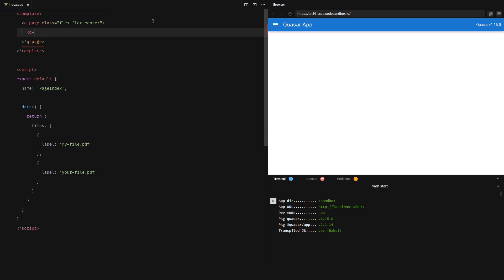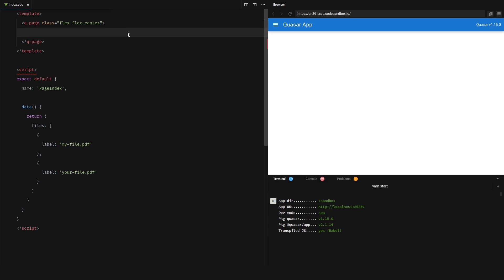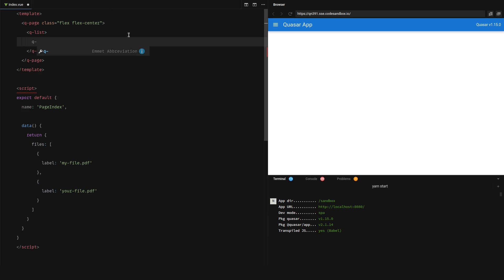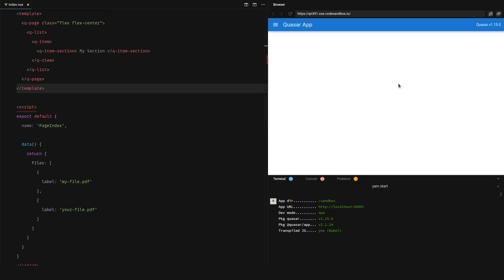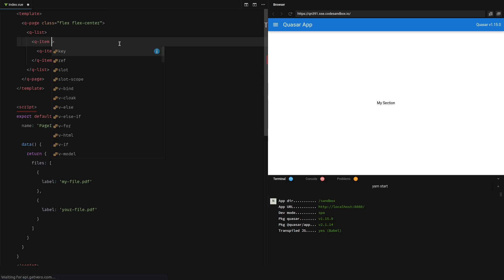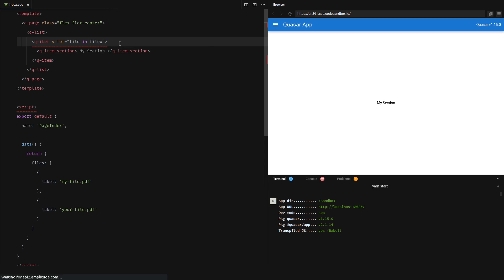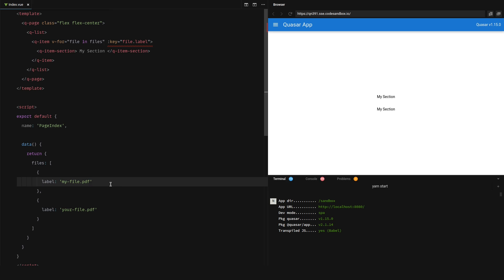I'll go ahead and save that and now let's create a list that basically just spits them out. I'm using the online coding platform — Code Sandbox. I'm not really used to this editor but it'll be nice to quickly do videos for you guys. So let's say Q-list, then we'll have a Q-item and a Q-item-section. Now we can iterate over all of the items by saying v-for file in files, and we'll give that a key equal to file dot label. We'll use that label to display file dot label and now they should come through.